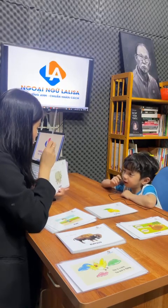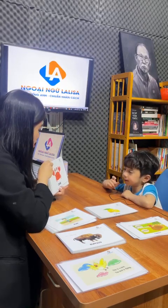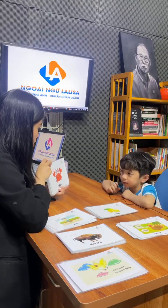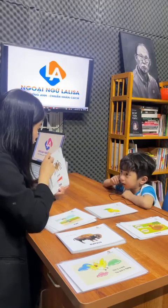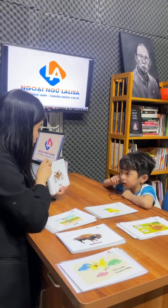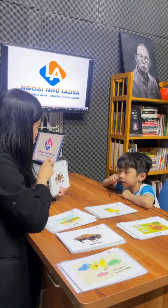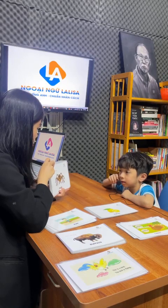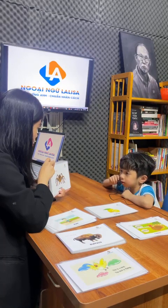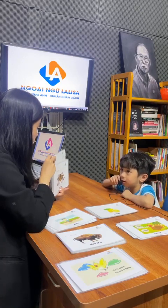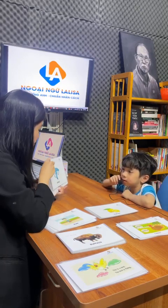Peach. What animal is this? Crab. It's a crab. And this is a spider. Spider. The spider, big or small?